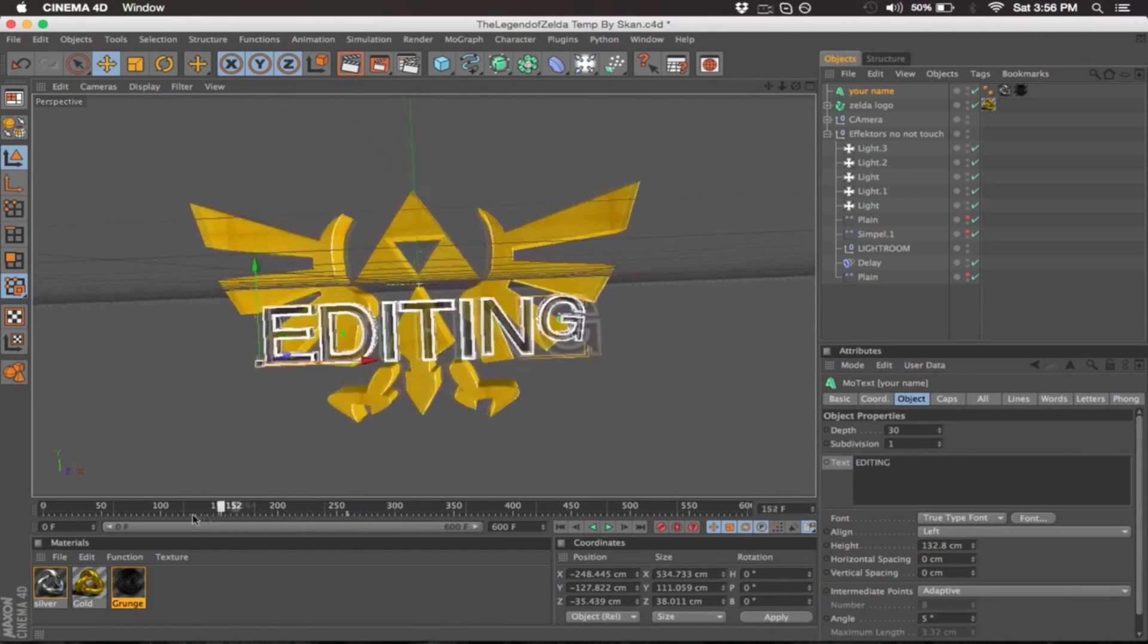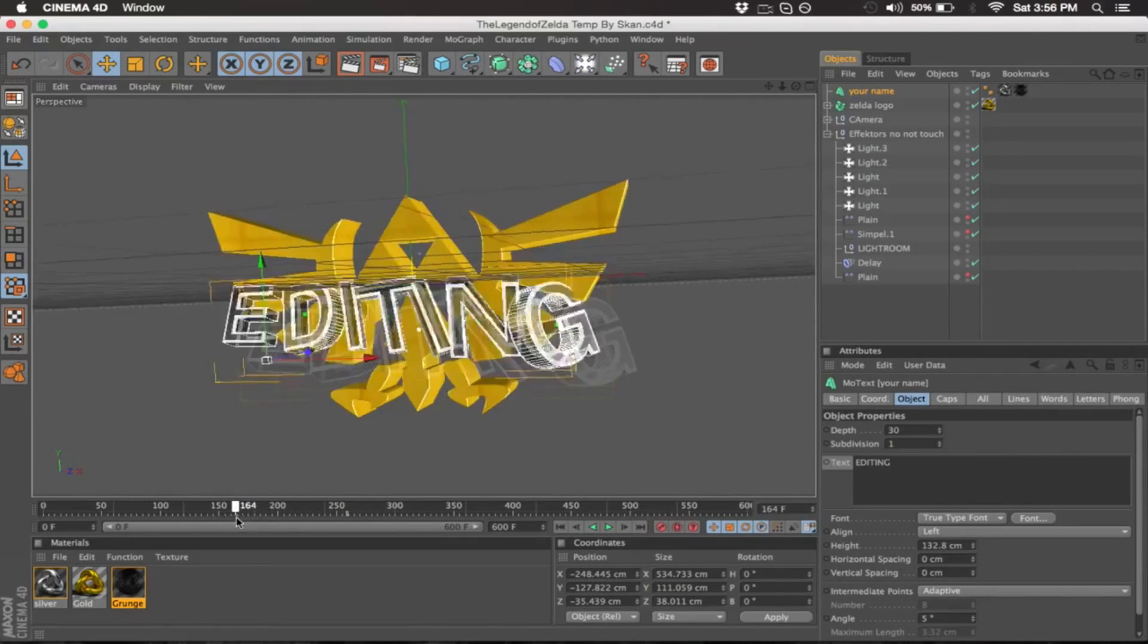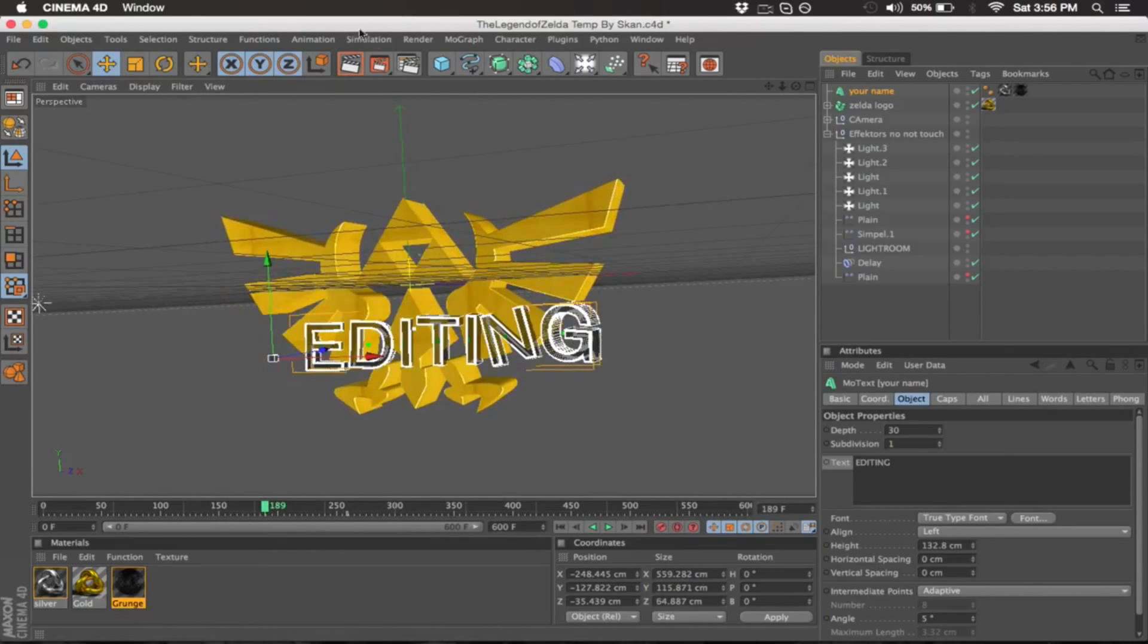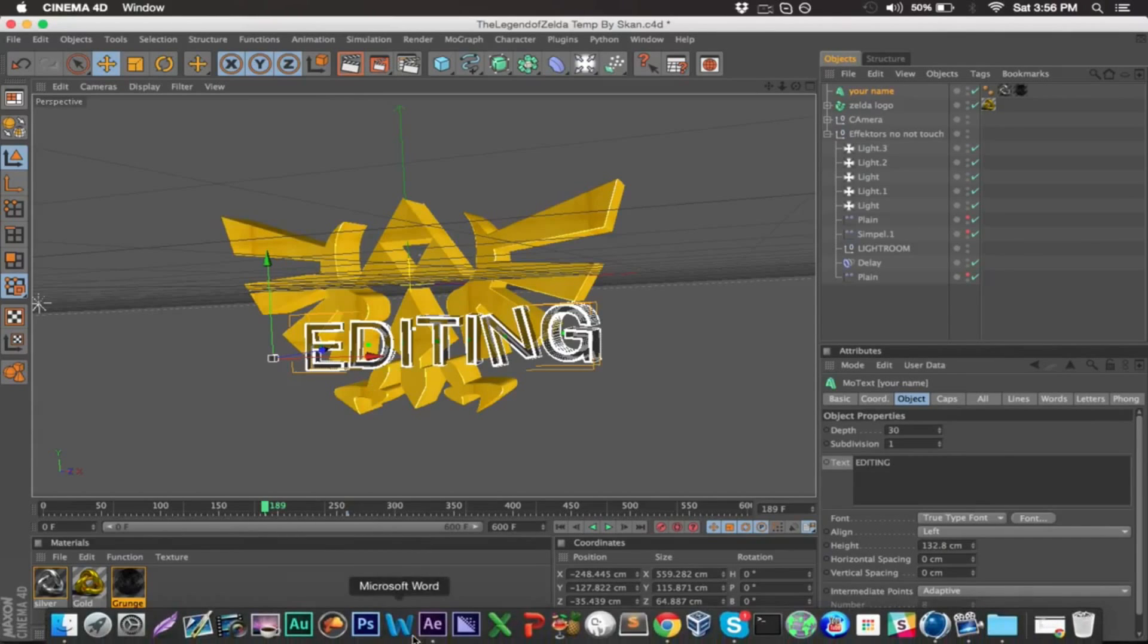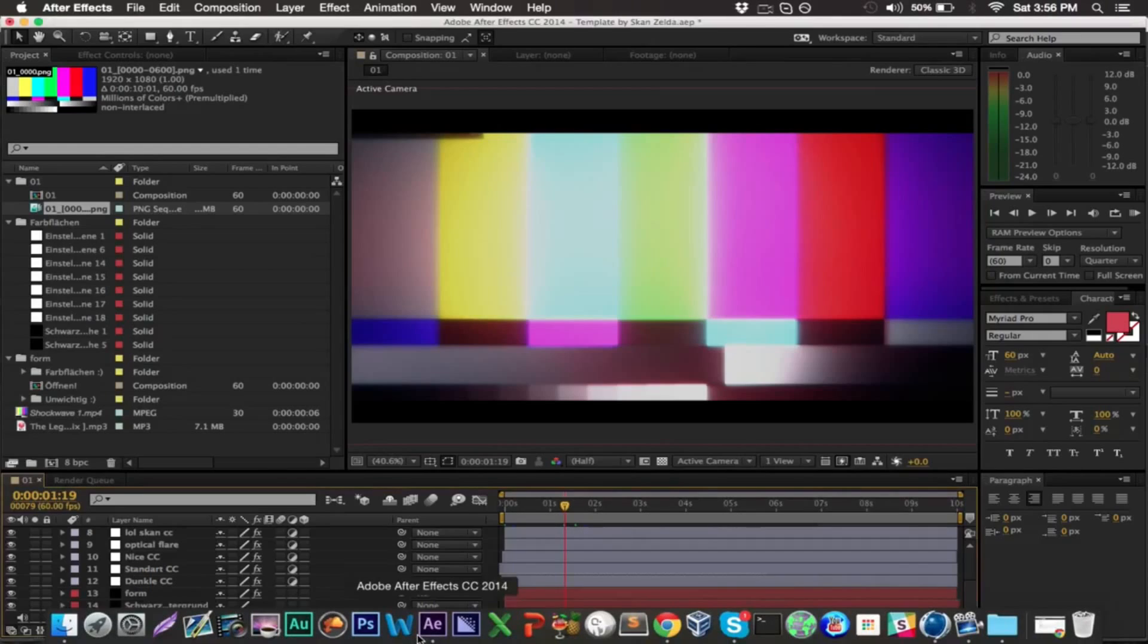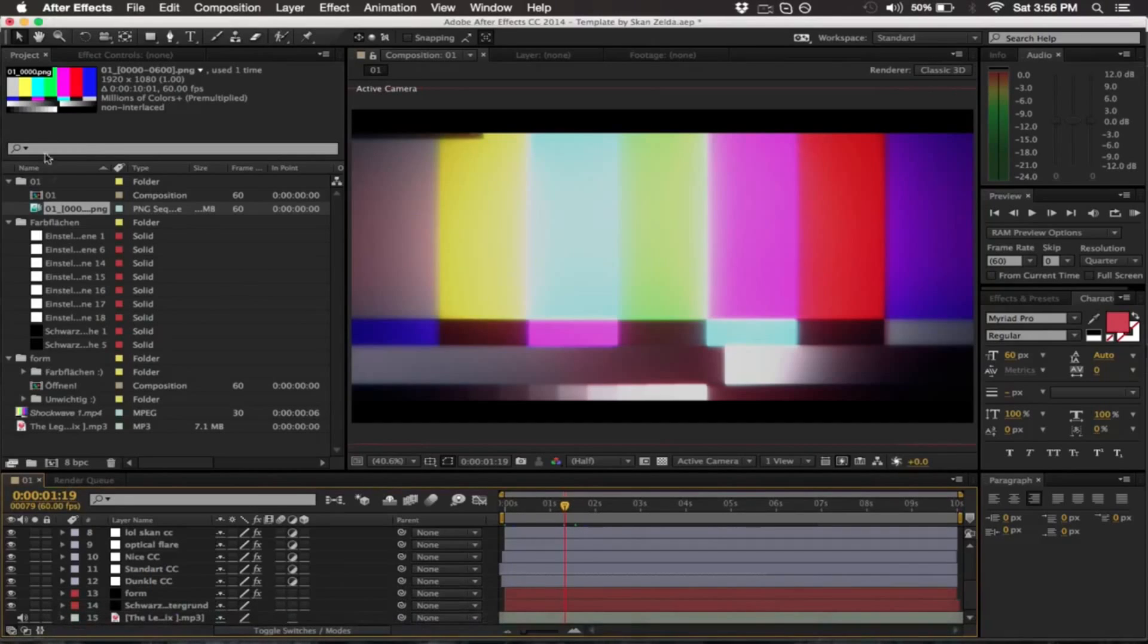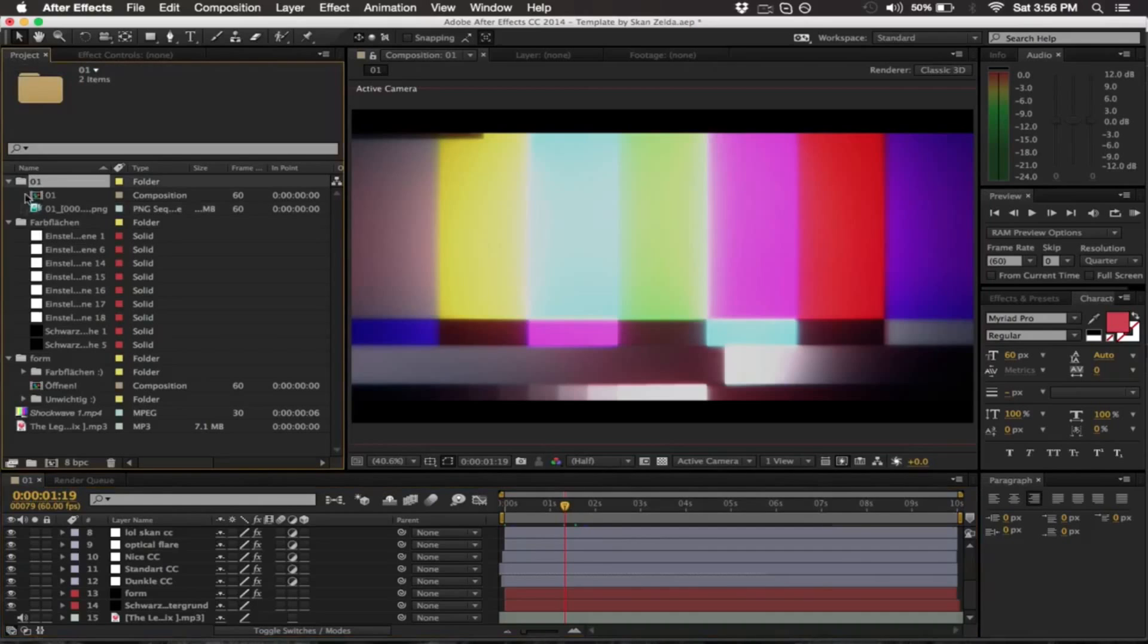What that does is makes it lock in place. Once you do that, guys, all you want to do is render. We've done the render videos before, so I'm just gonna go ahead and hop on to After Effects.